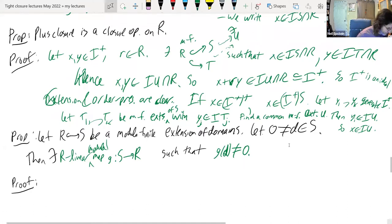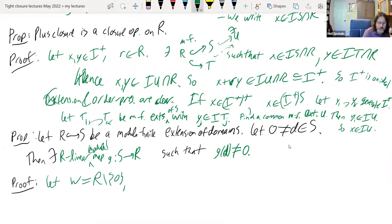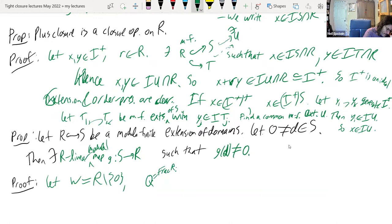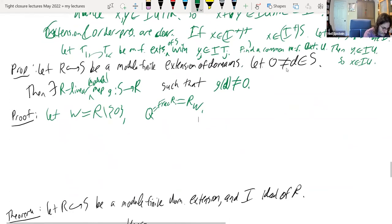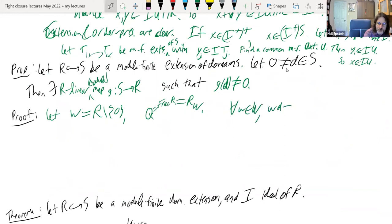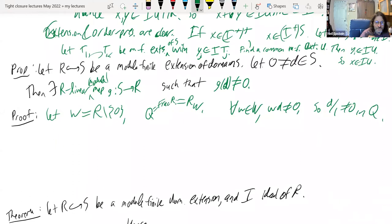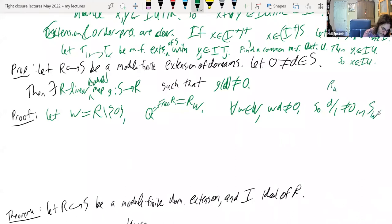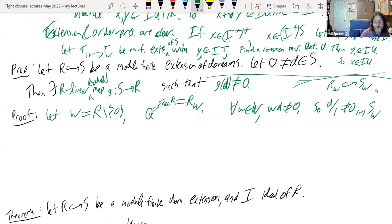Let W be the non-zero elements of R, so Q equals the fraction field of R equals R_W. For all w in W, wd is not equal to zero, so d/1 isn't zero in S_W. We have R_W into S_W, and S_W is a finite-dimensional Q-vector space with d/1 nonzero.